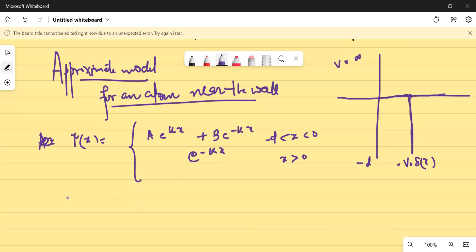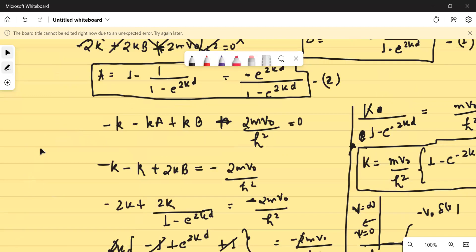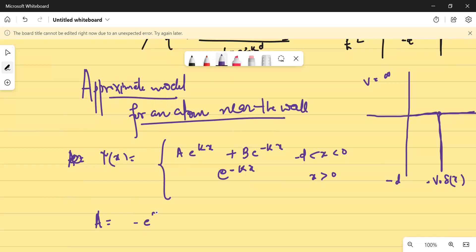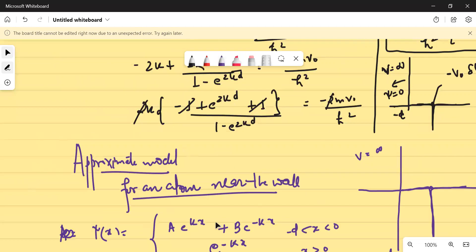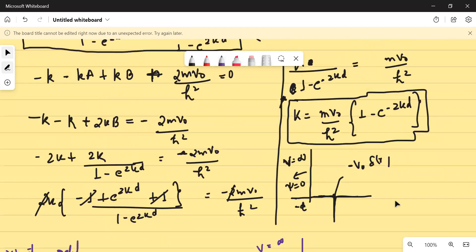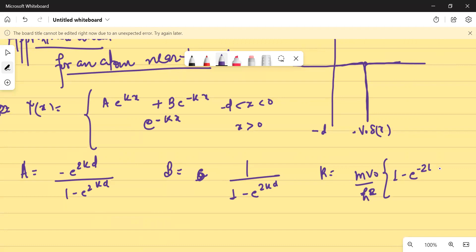We also derived that A is equivalent to minus e^(2kD) upon one minus e^(2kD), and B is equal to one upon one minus e^(2kD). And the condition on K was: K equals MV₀ upon ℏ² times one minus e^(-2kD).